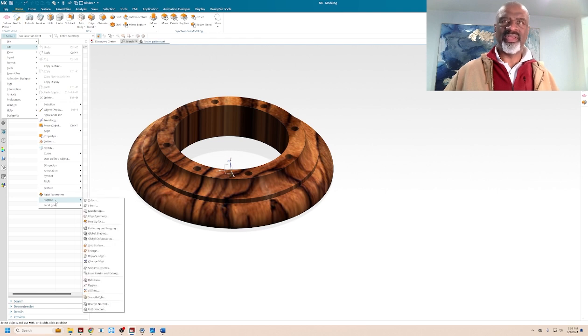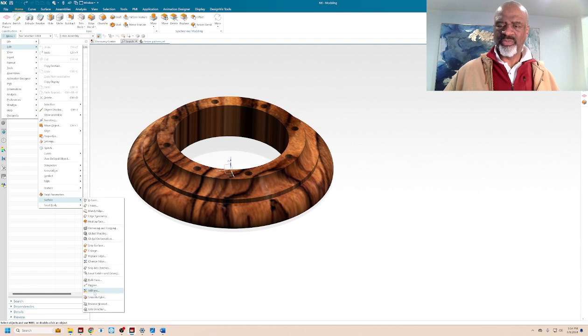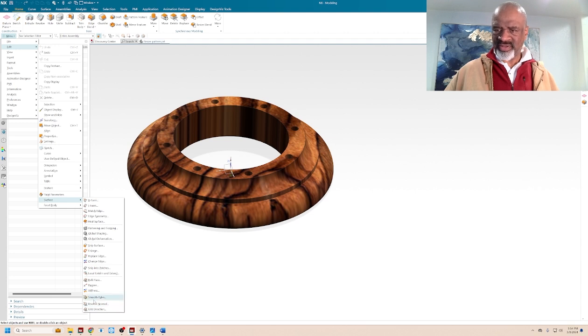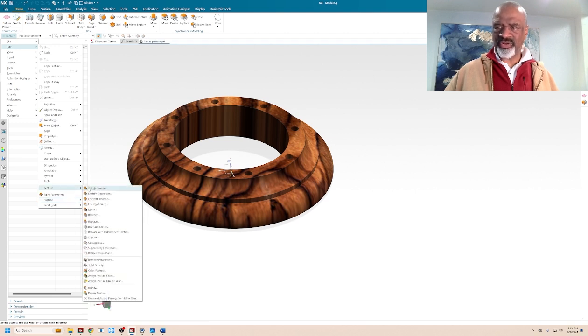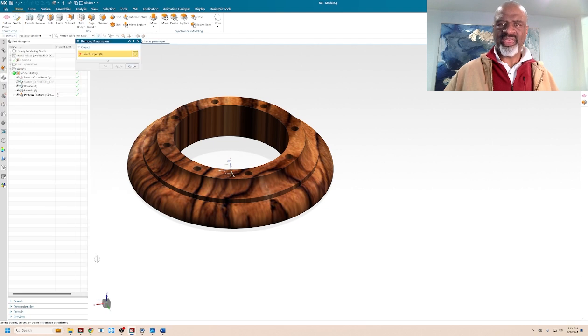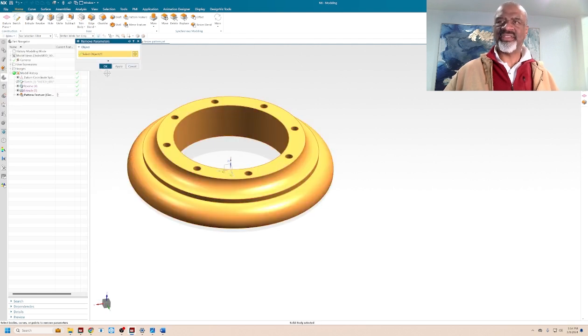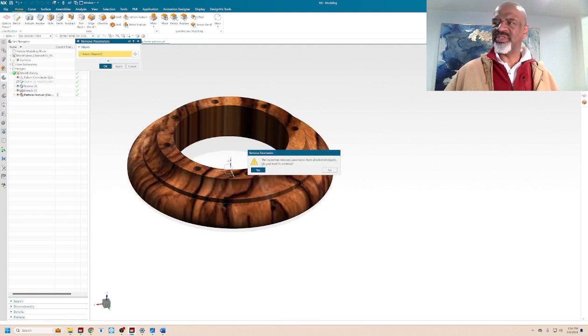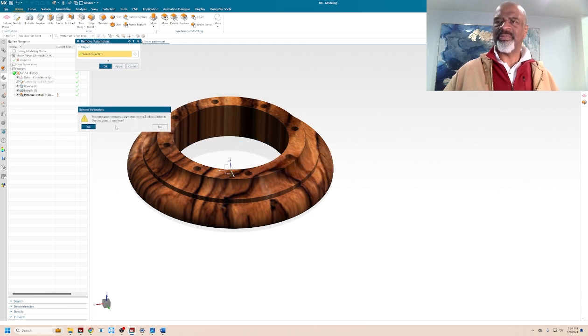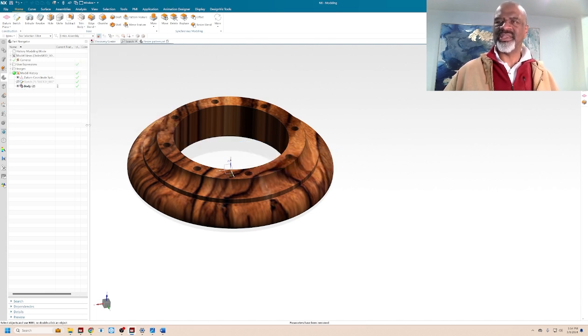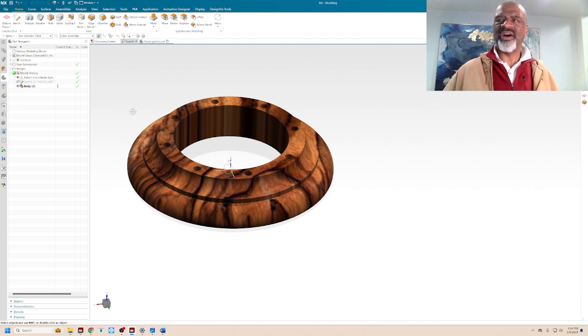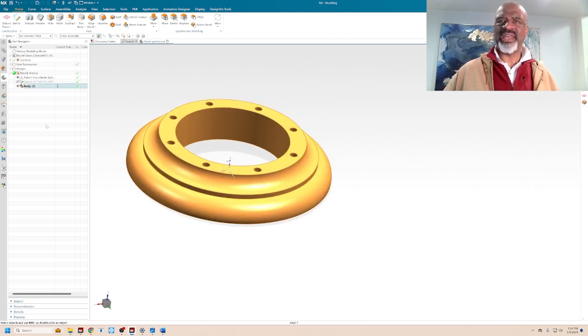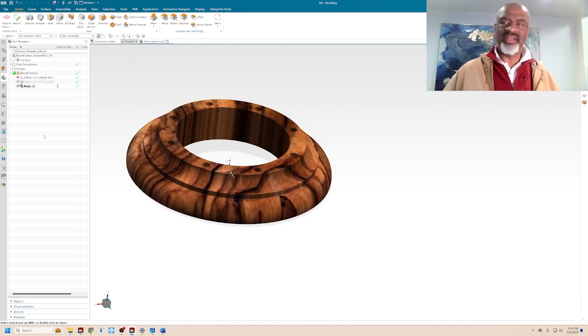And I'm going to do that. So I'm going to say menu edit surface, and I'm going to go to remove parameters. So what I'm doing is lobotomizing the model. It's a feature, remove parameters. Here we go. And so it asks me to select the model, I say OK. It gives me this warning here: this operation removes parameters from all selected objects. Do you want to continue? Why, yes.